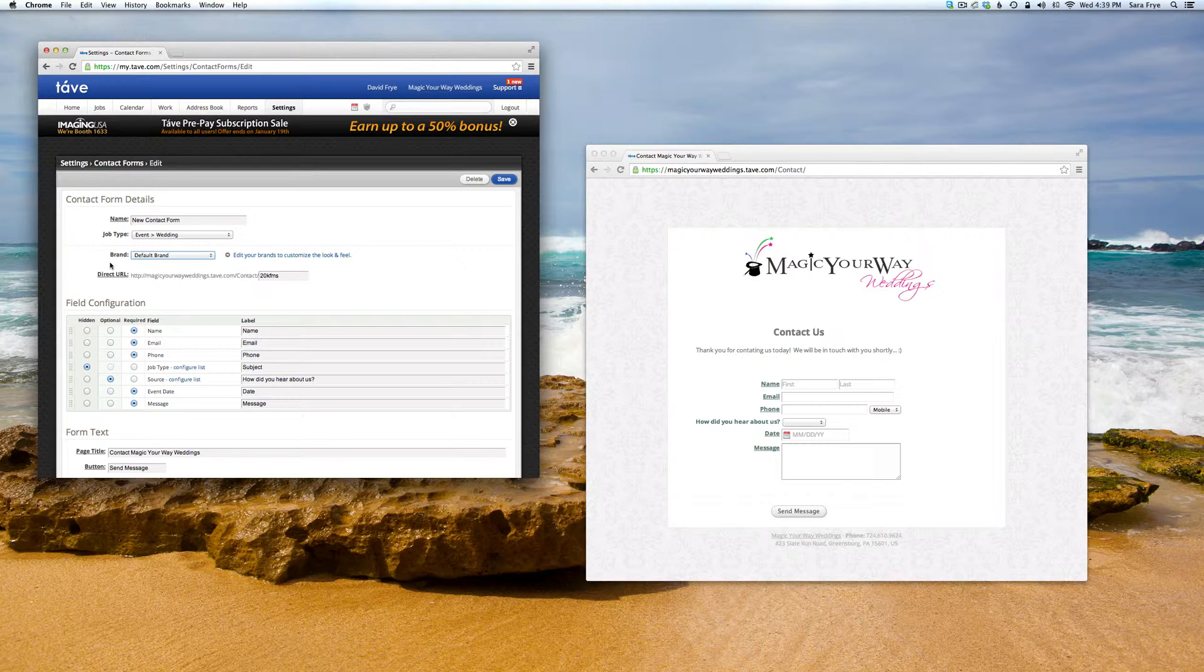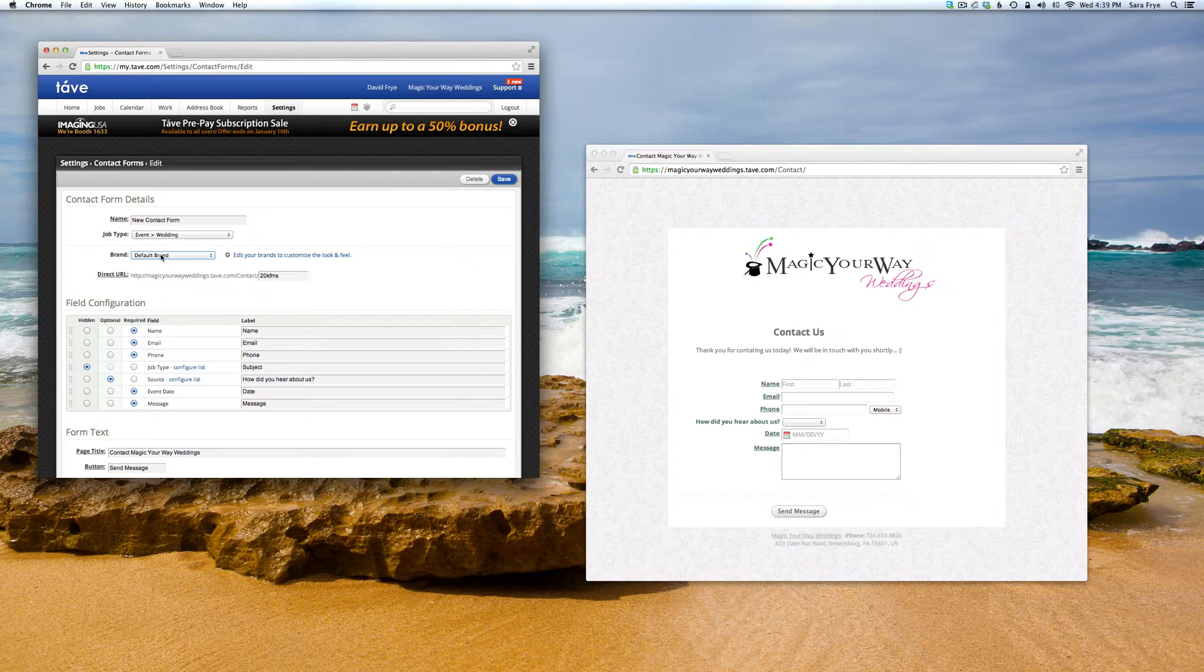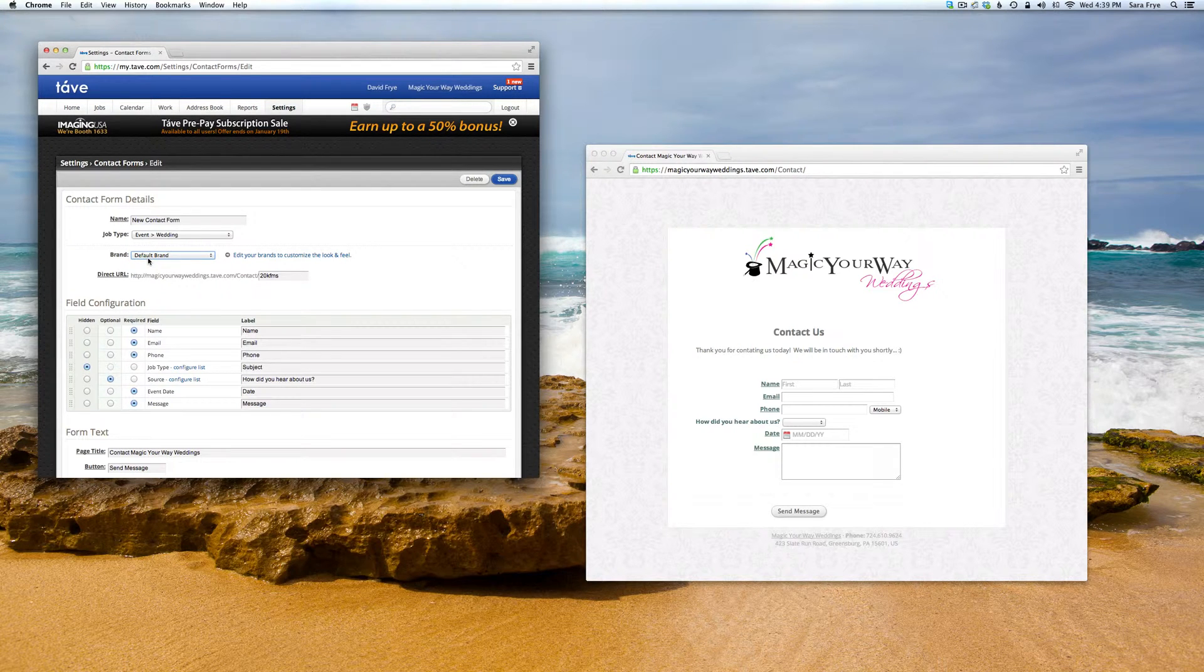I only have one brand with my account, so I'll just leave it as default.